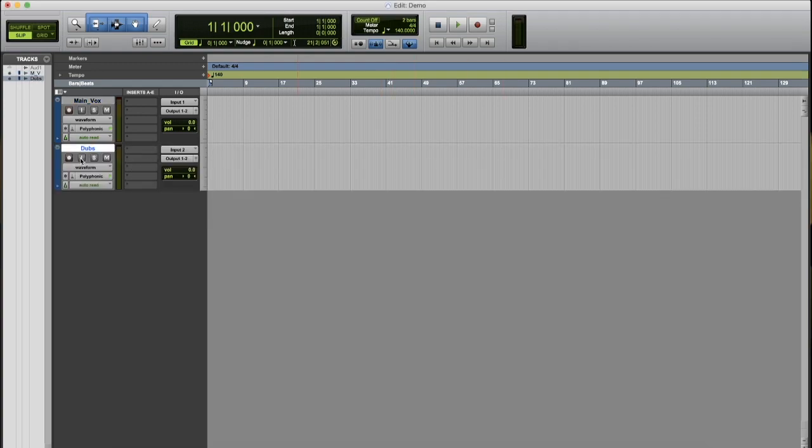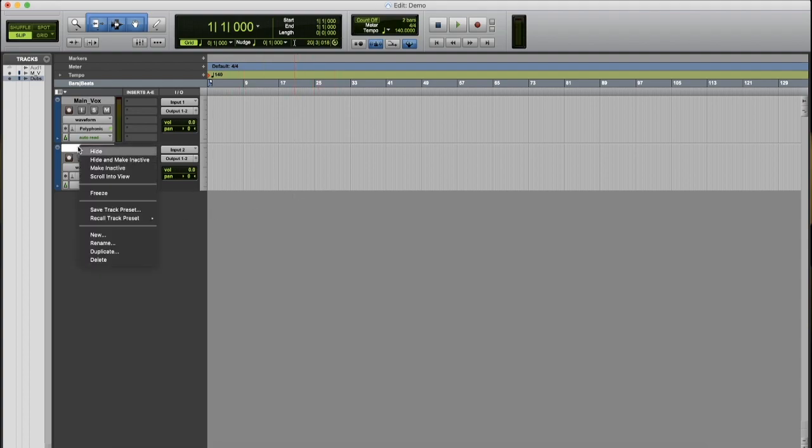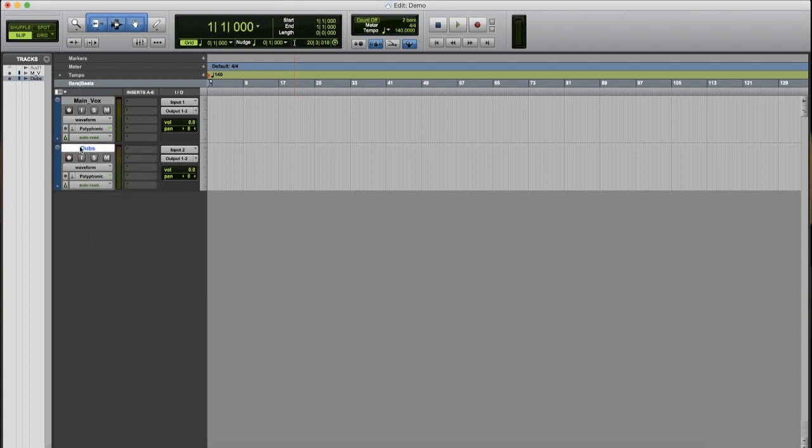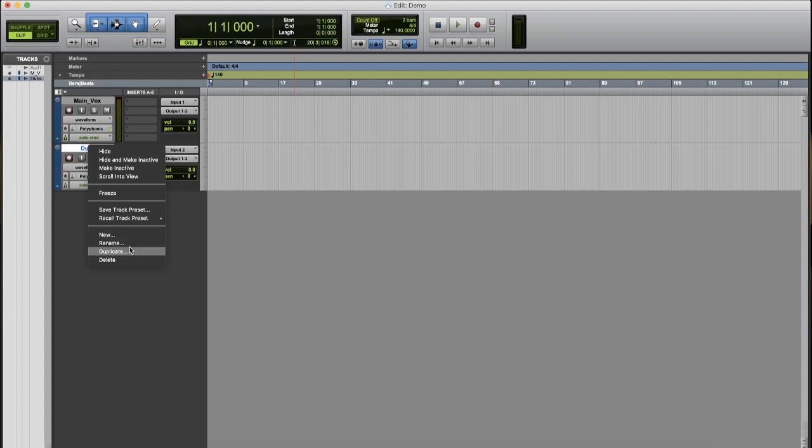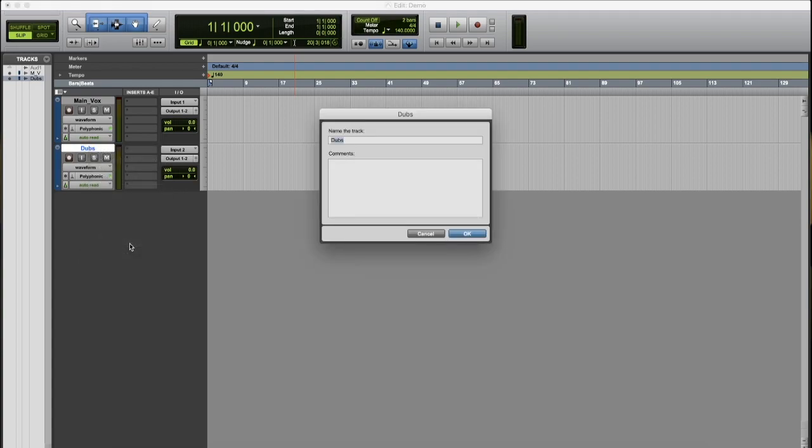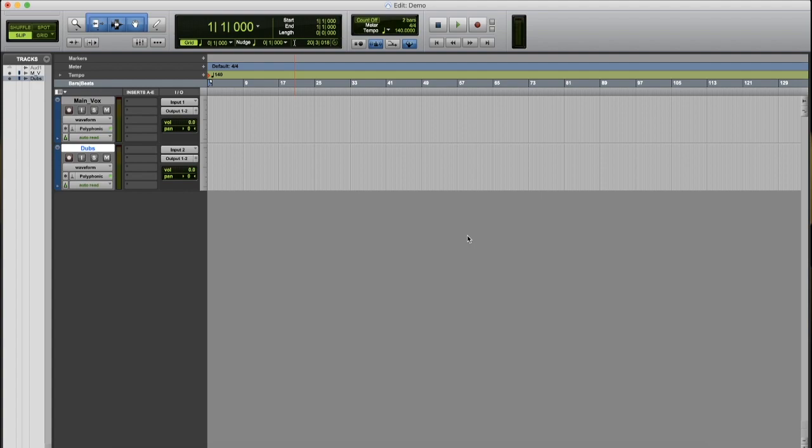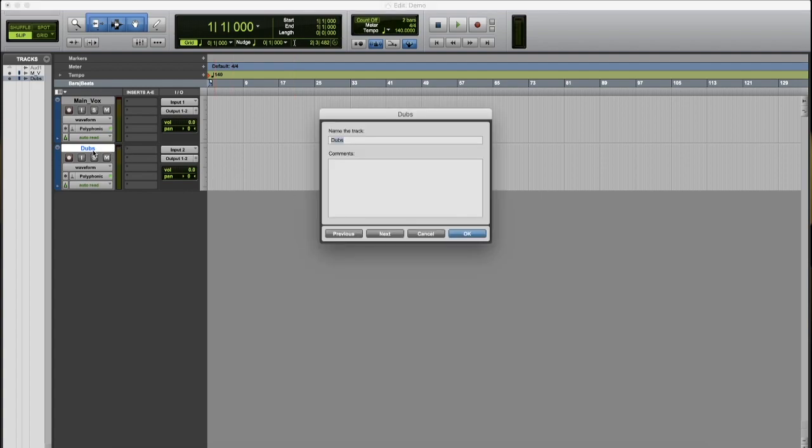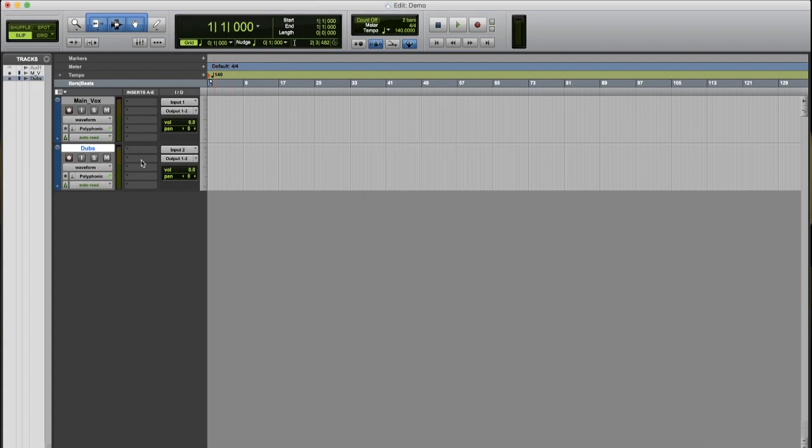Now, if you forget to name it when you create the track, you can always right-click on the selected area. Right-click, rename, and you can rename it there. Press OK. Or, you can double-click, same thing.